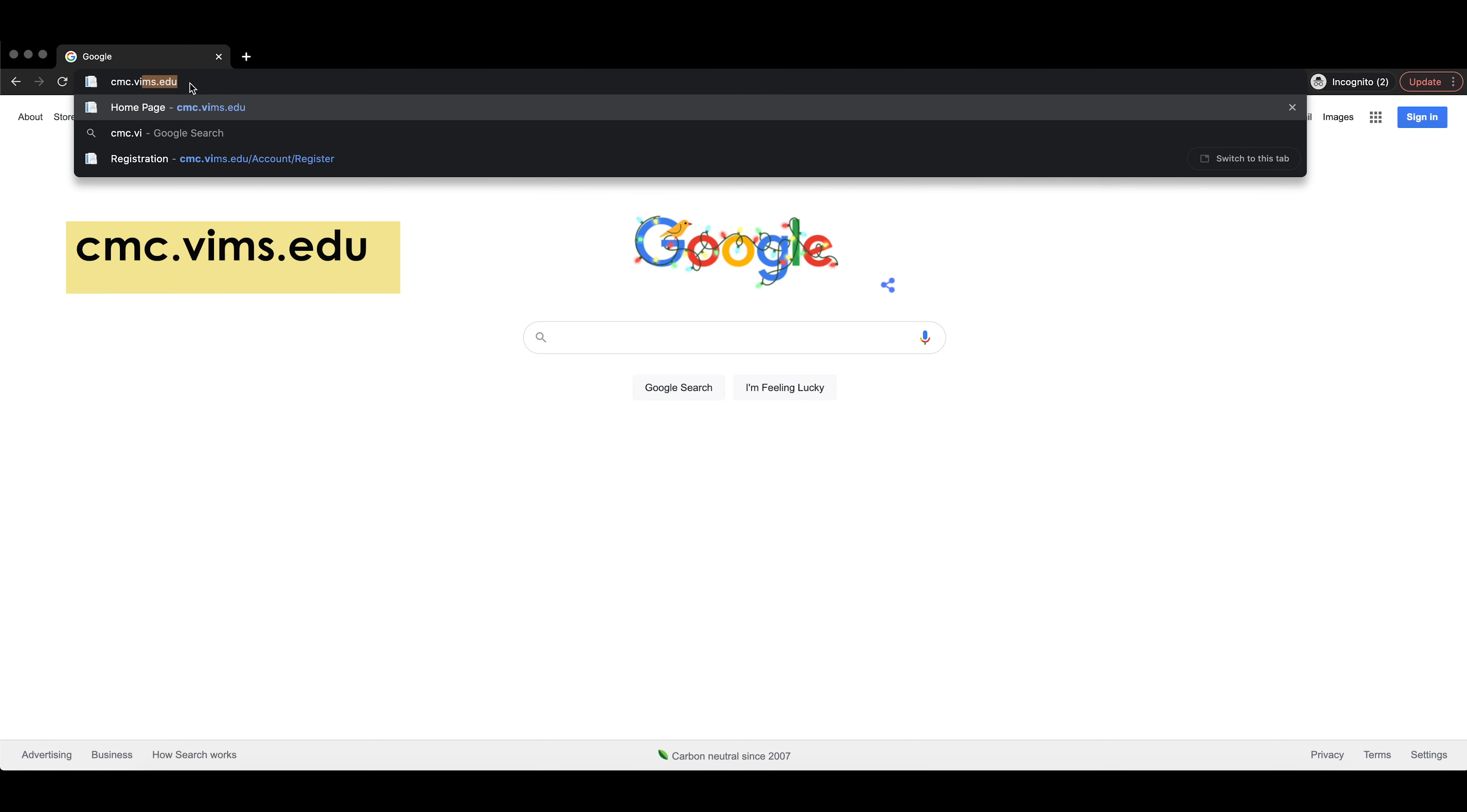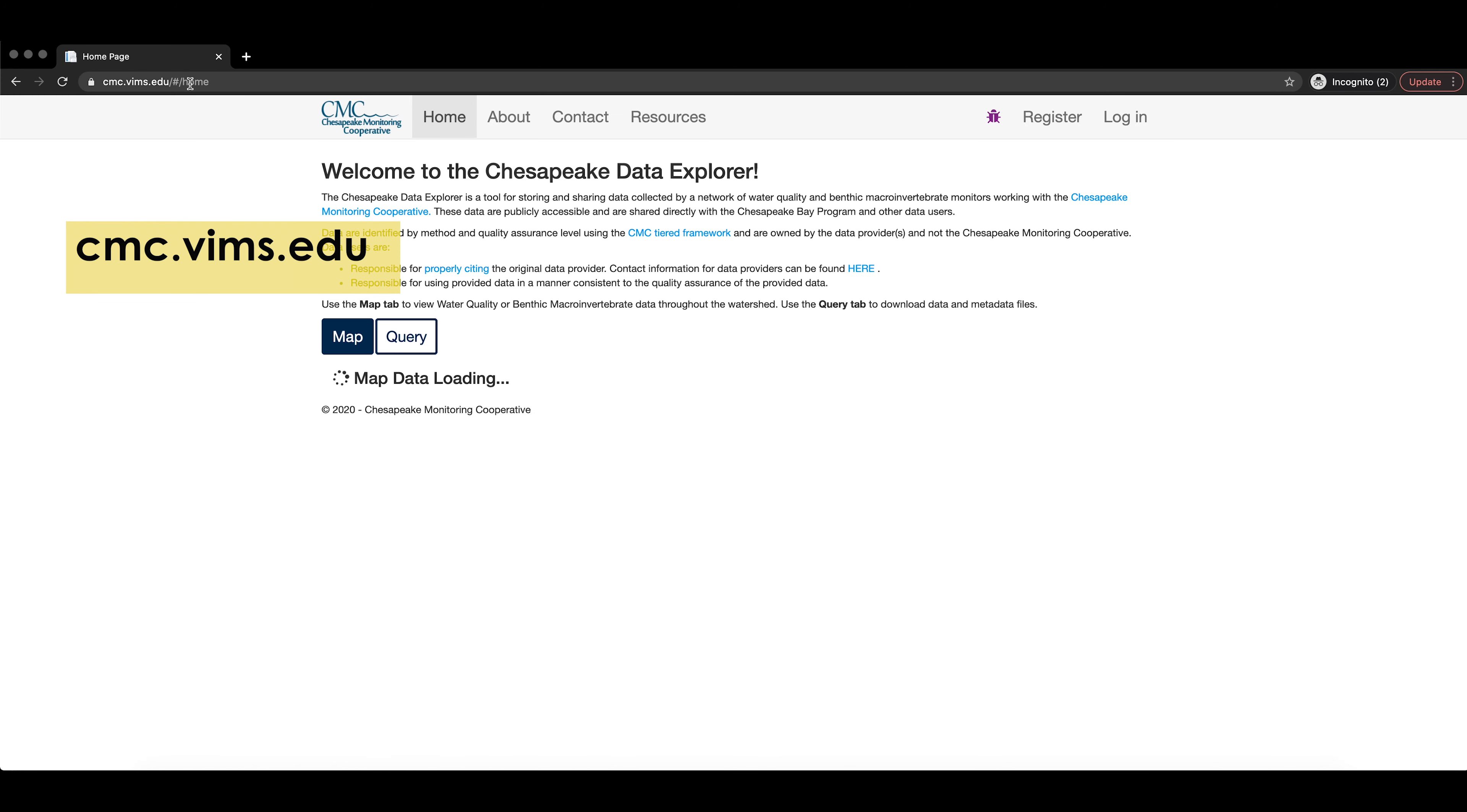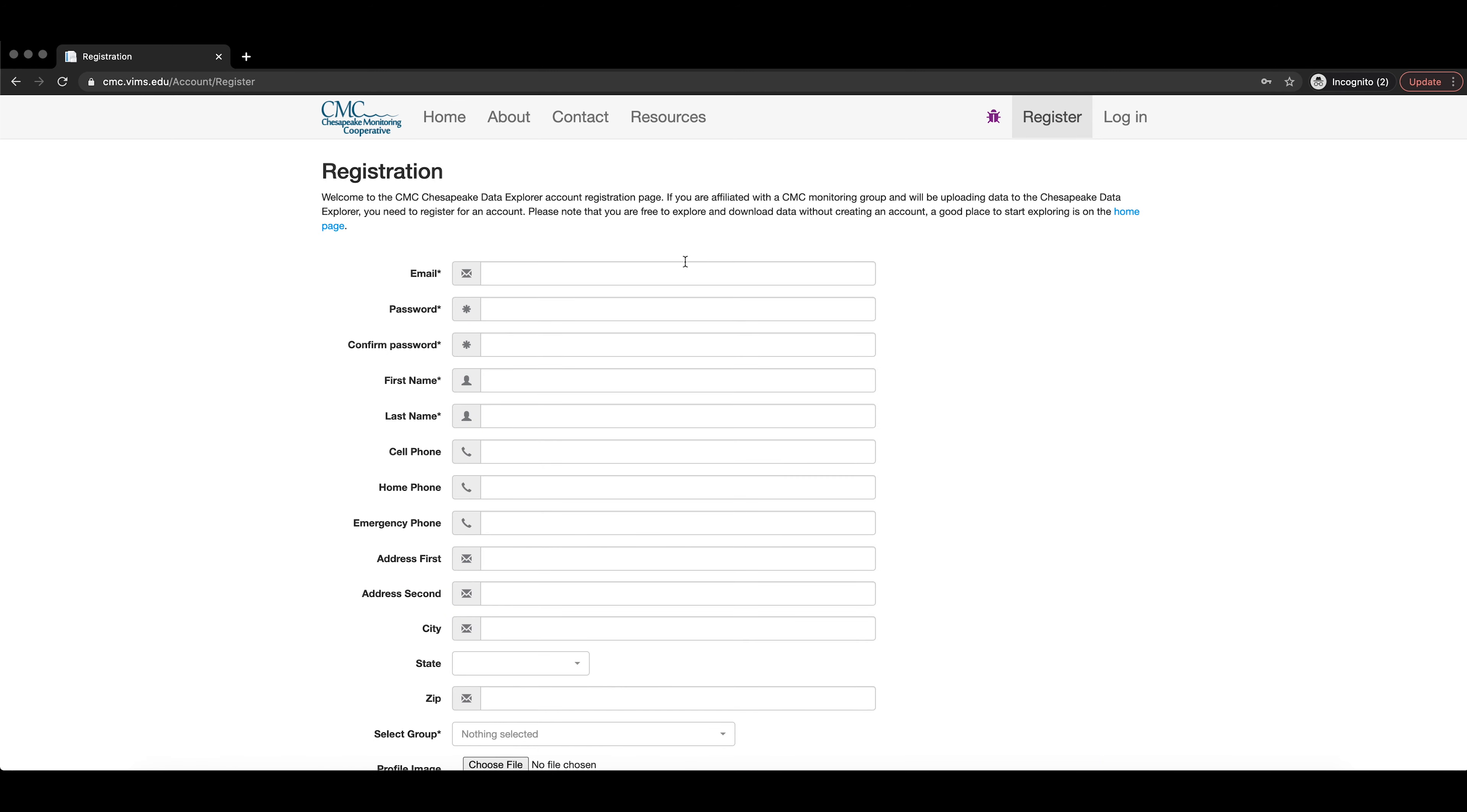This video is filmed on a Mac, but the same instructions apply to users of all computers. First, you must register for an account on the Chesapeake Data Explorer. To do this, type in cmc.vims.edu into your internet browser. You should arrive on the home page where you can find the Register button in the top right-hand corner of the page.